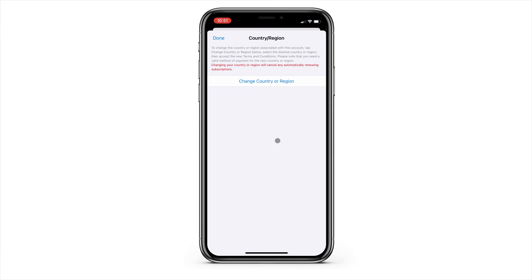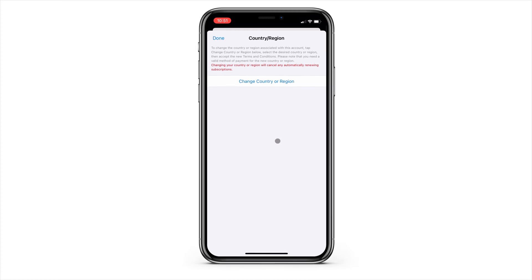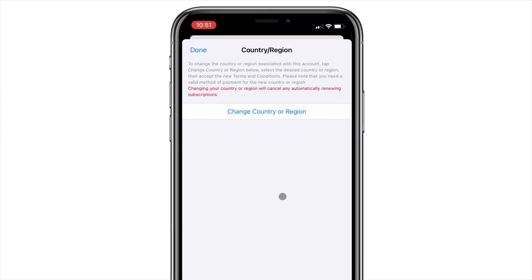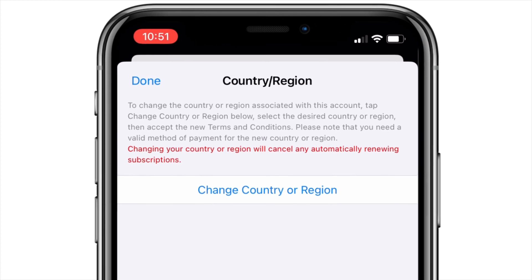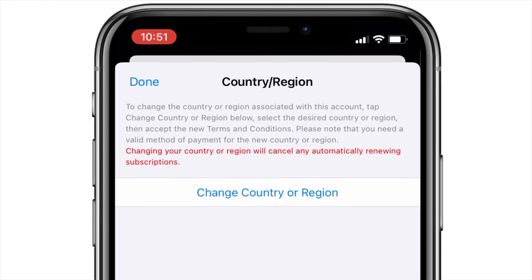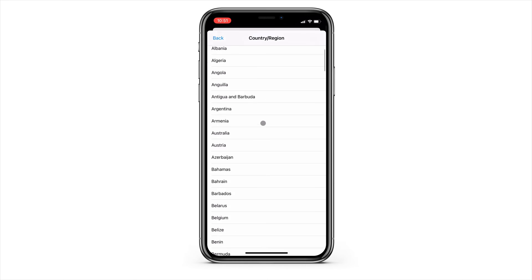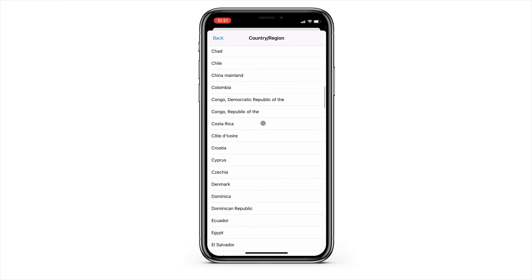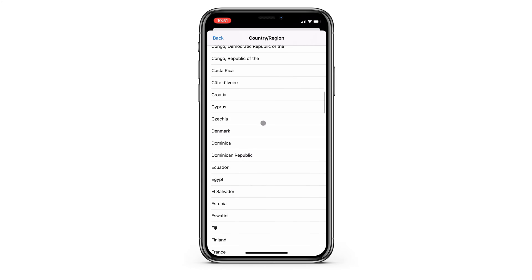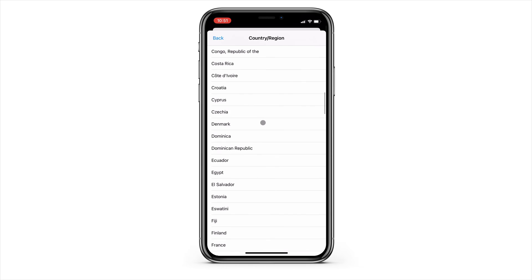There are a couple of things you should know about before changing the country of your account. First, changing the country of your App Store account will cancel any renewing subscriptions. You can always subscribe again after changing the country, as long as those apps and subscriptions are available in the country that you're changing your account to.